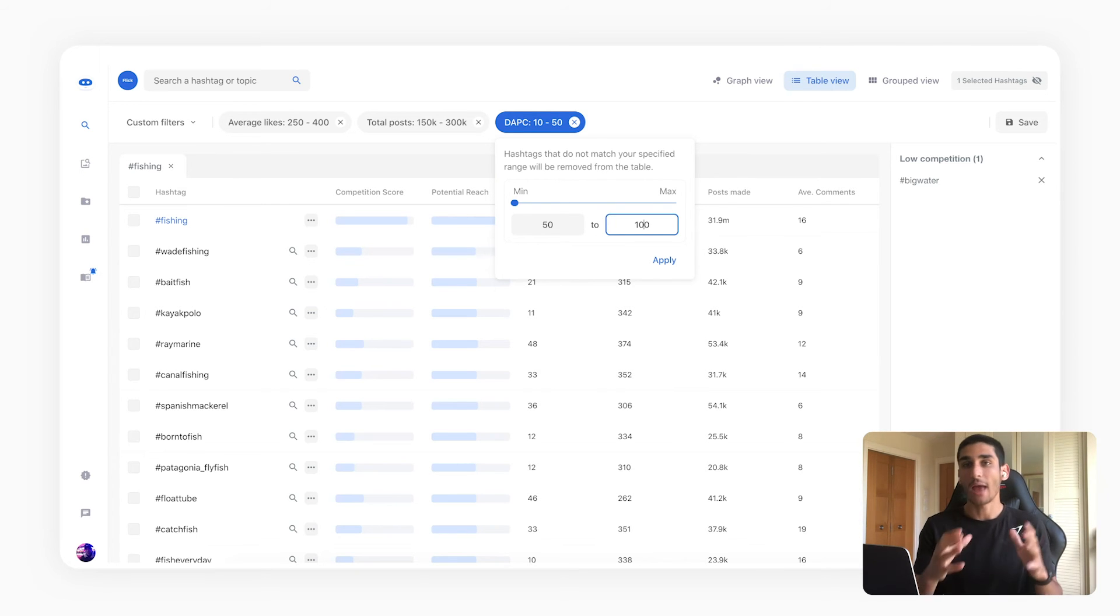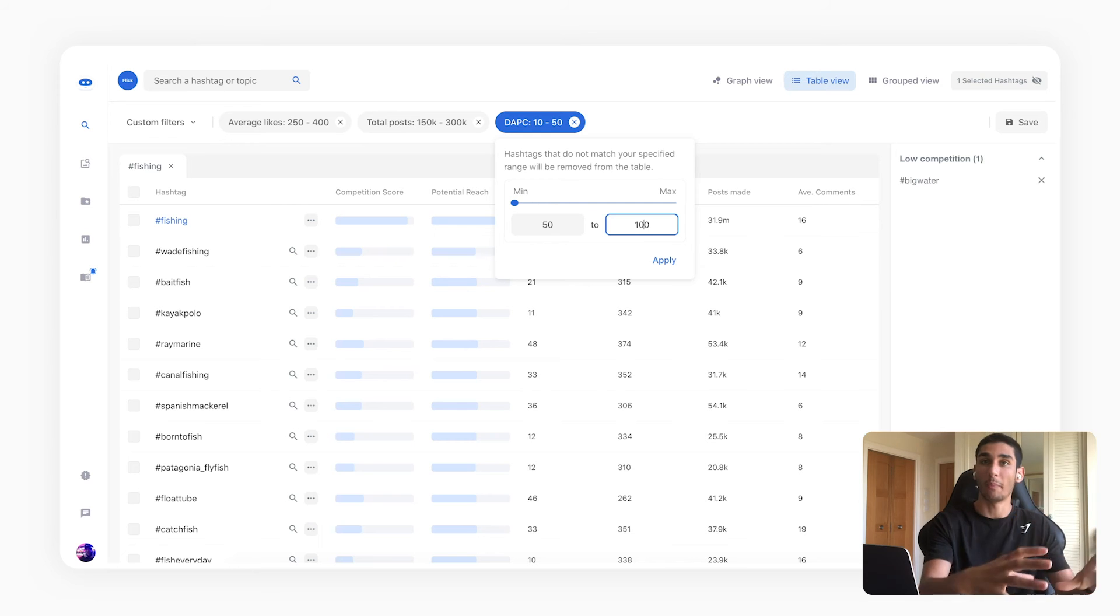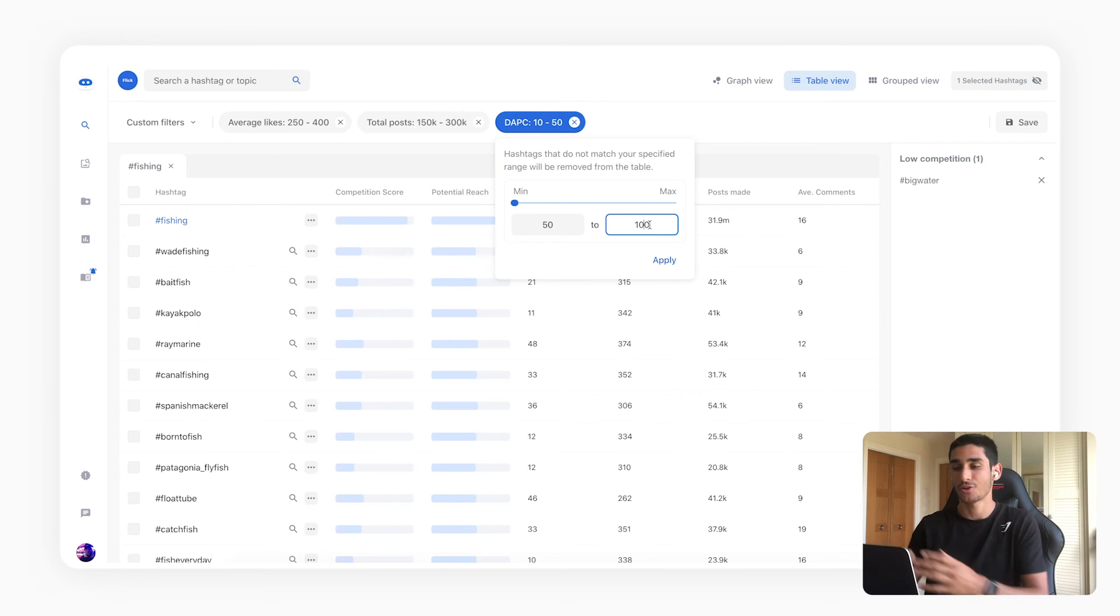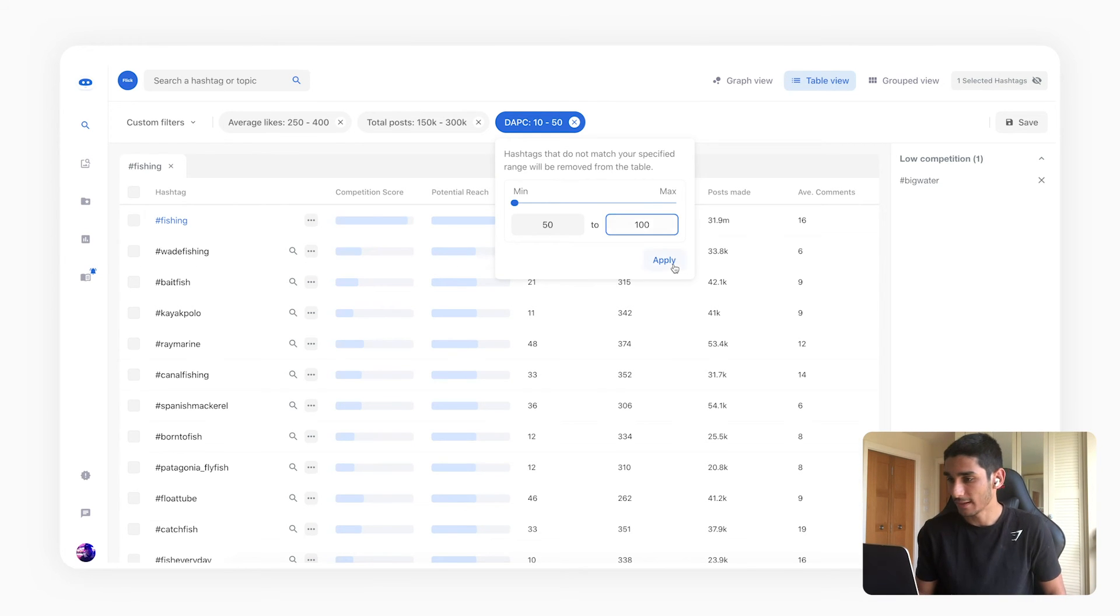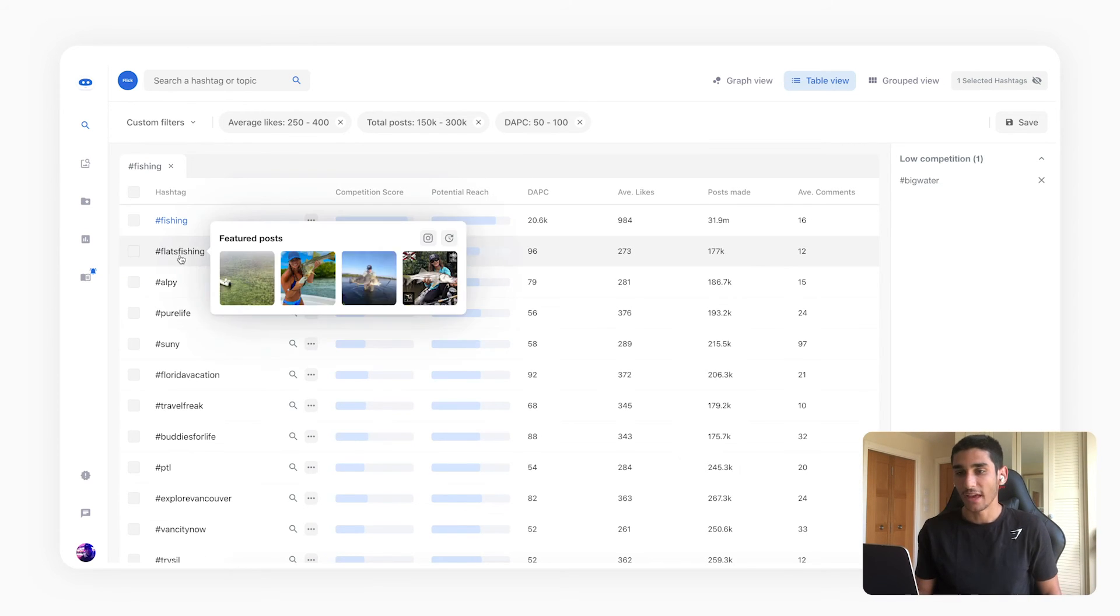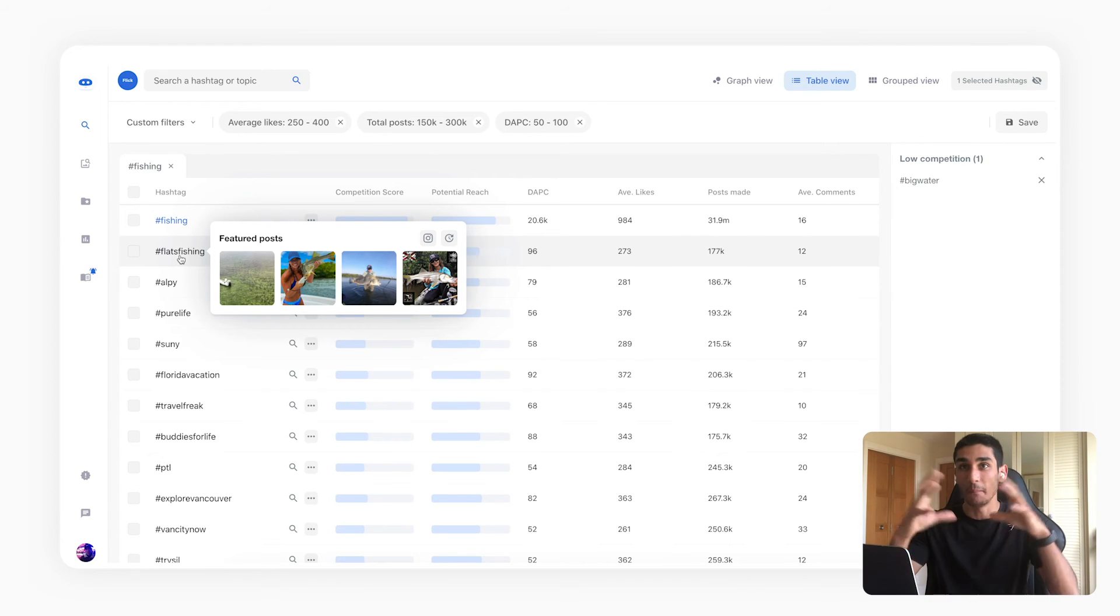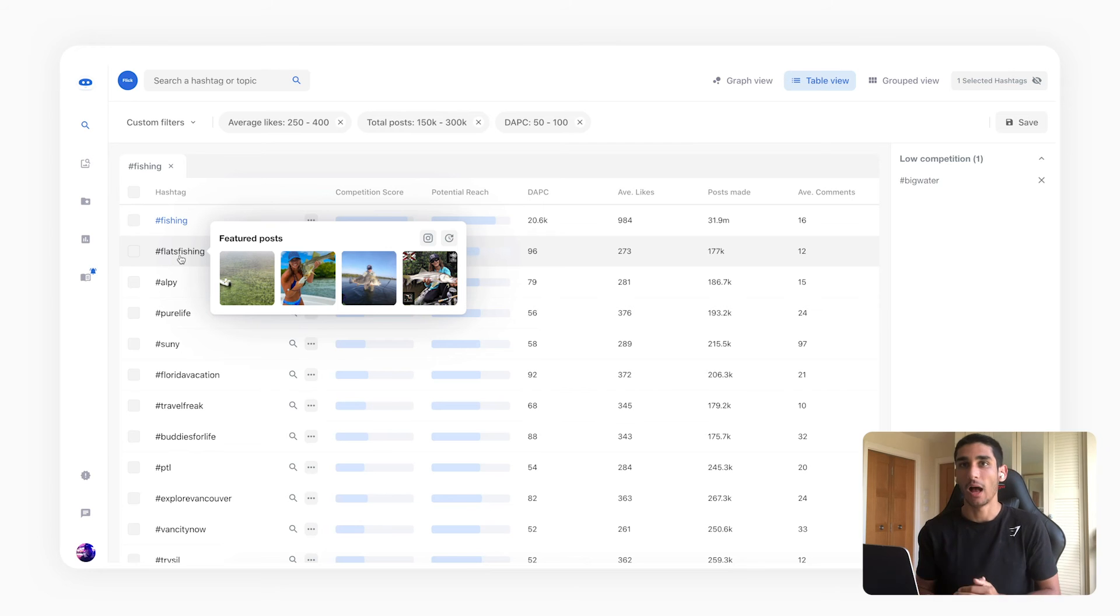And you know these numbers they don't need to be exactly what I'm doing here. The important thing is that you test and you see what works for your account and also that you have this idea of sort of starting with a small batch then a medium batch and then a large batch. So I'm going to click apply on these filters and again I've got these relevant hashtags to fishing but just in the medium sort of competition realm of what my account can compete on.